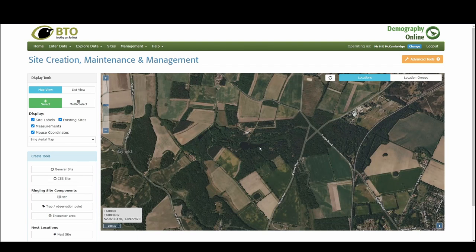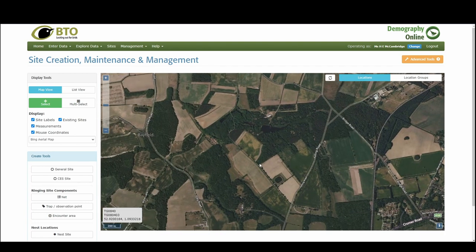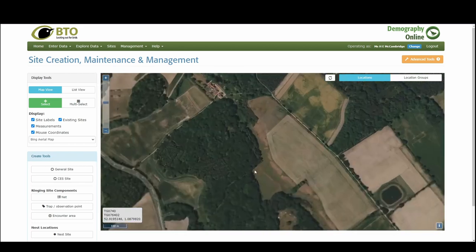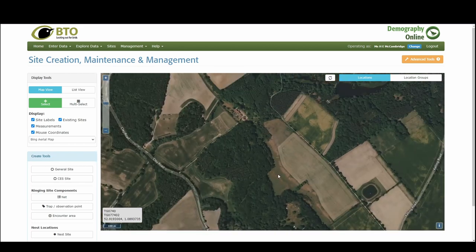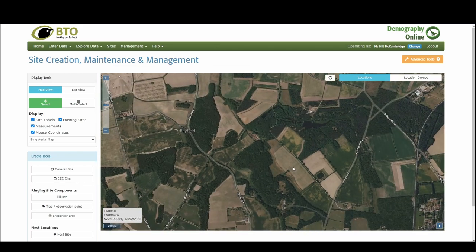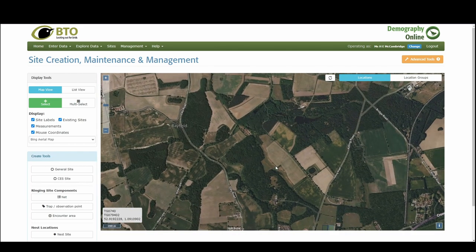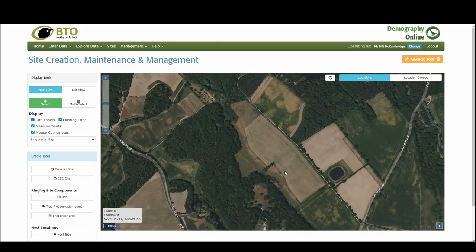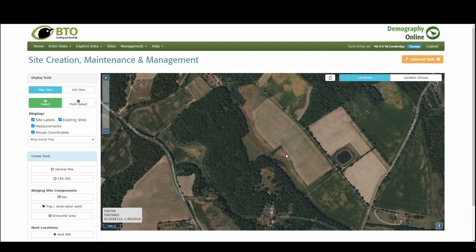I'm going to say that I'm searching for nests in an area of woodland here. I'm going to zoom into the section which is where I would like to create my general site. This is the area where I'm going to be regularly searching for nests. On the side here you have all the control panel and we're going to select general site.